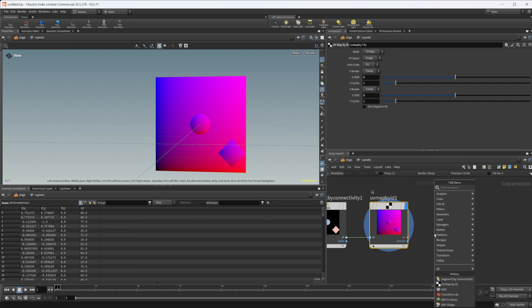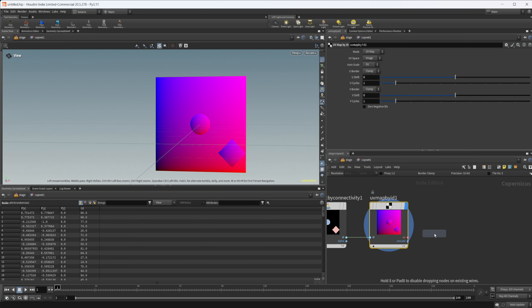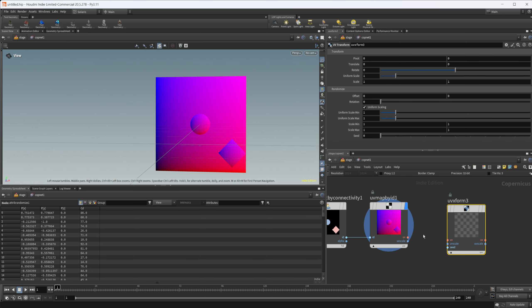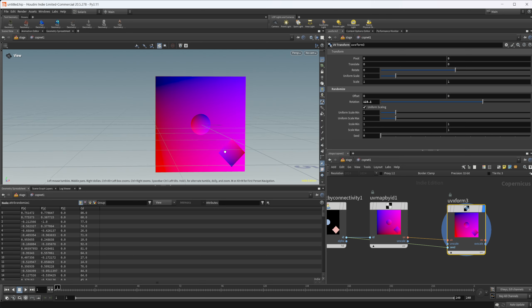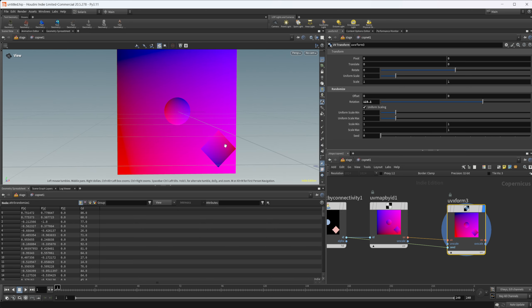We can come in here again and we can do our UV transform. Take this, wire this in and set our ID for this seed. Now we can randomly rotate these as well. You can see we're getting some different rotations on this as well.